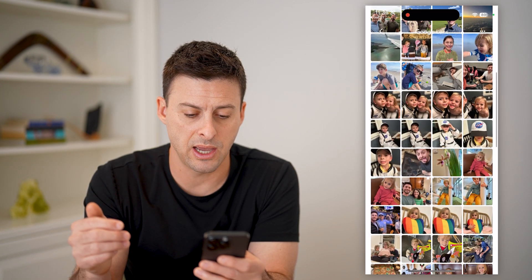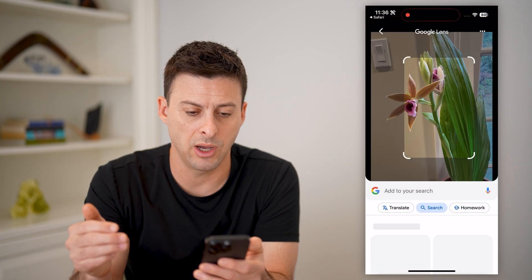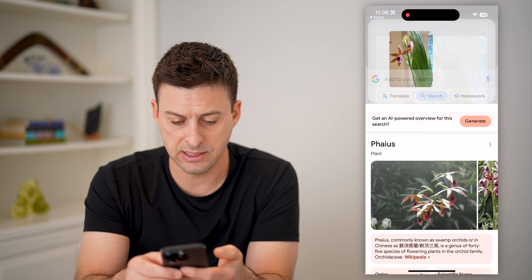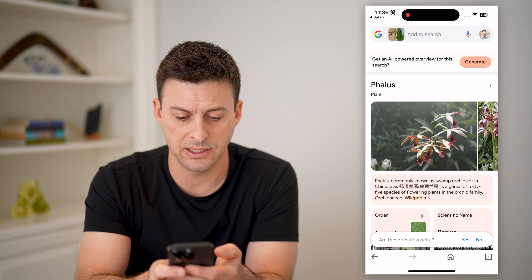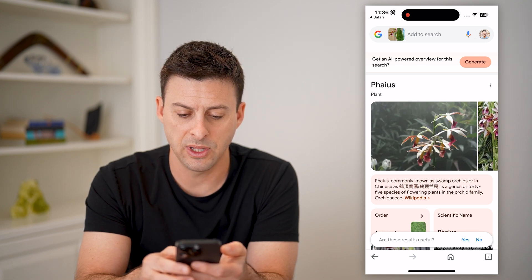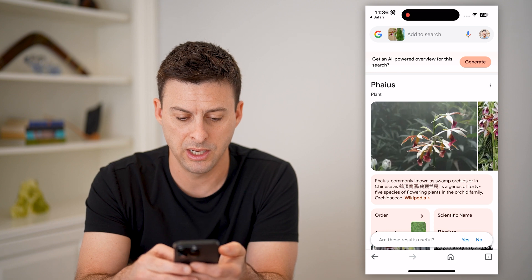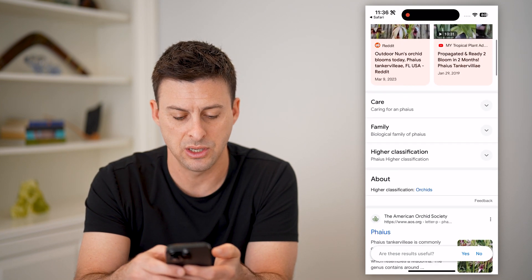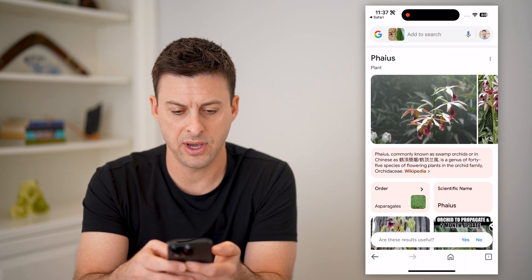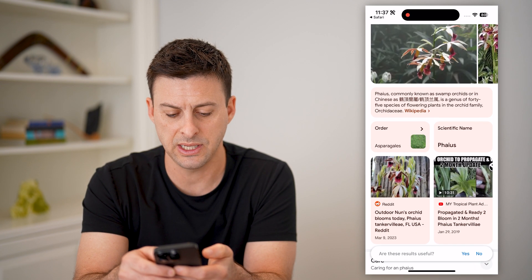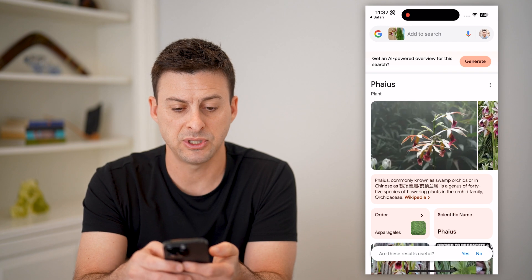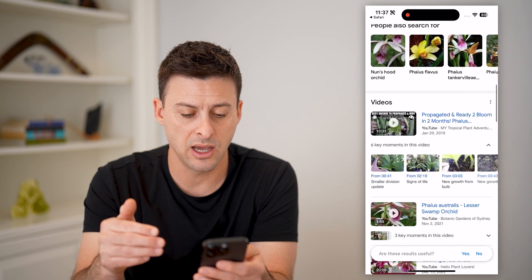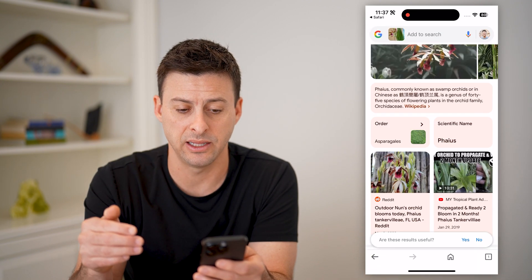So let's say I go down and I wanted to upload this photo of this orchid. And it says, if I scroll down, it says it's a fias, commonly known as a swamp orchid. And if I scroll down, it's also known as a nun orchid. And if I wanted to, I could see if this specific image is also on Google — it doesn't look like it's finding another image that is exactly the same.